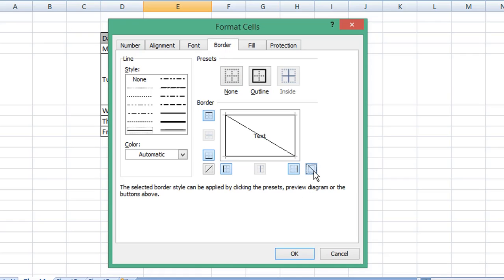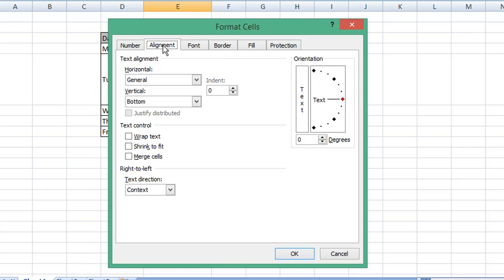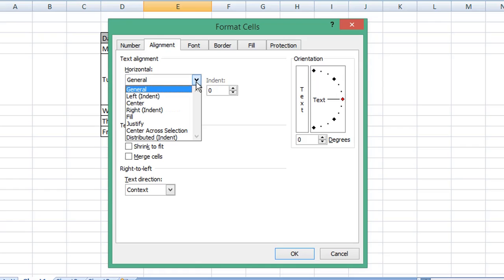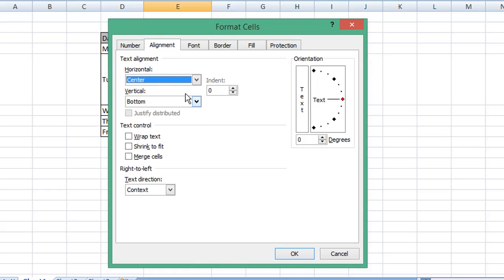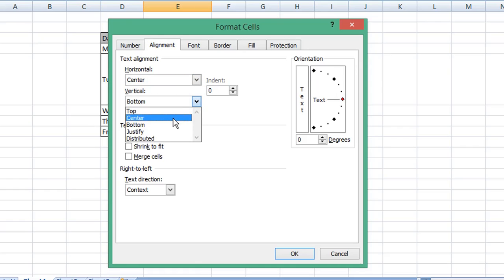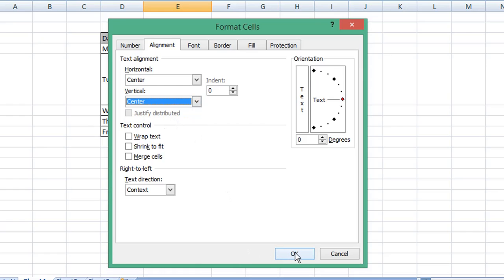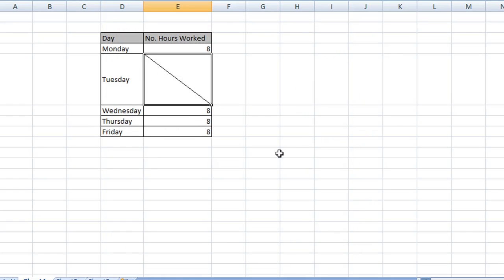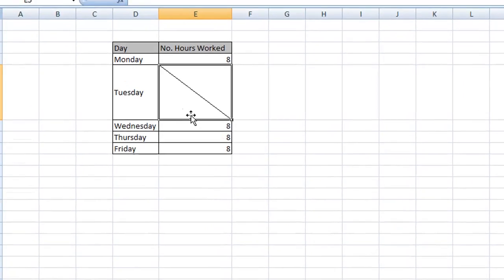Then choose the Alignment tab. For horizontal, choose center, and for vertical, choose center also. Click OK and you can see it has now entered the diagonal line.